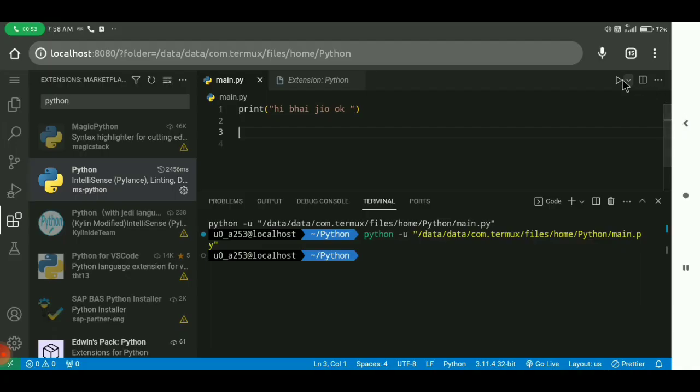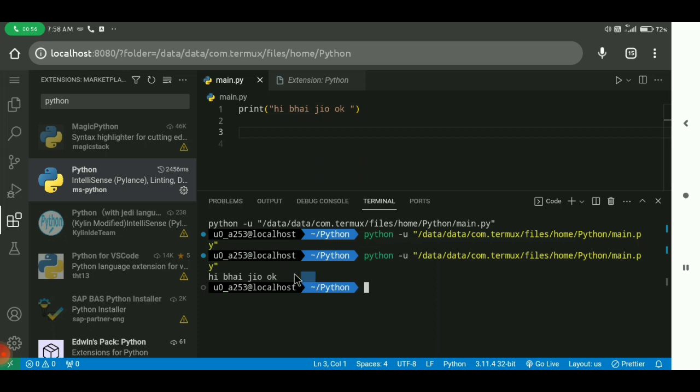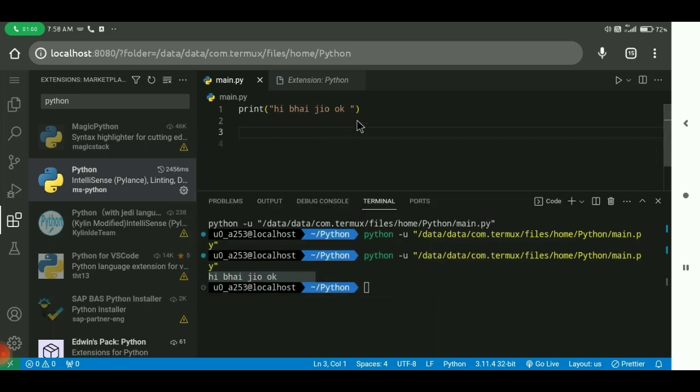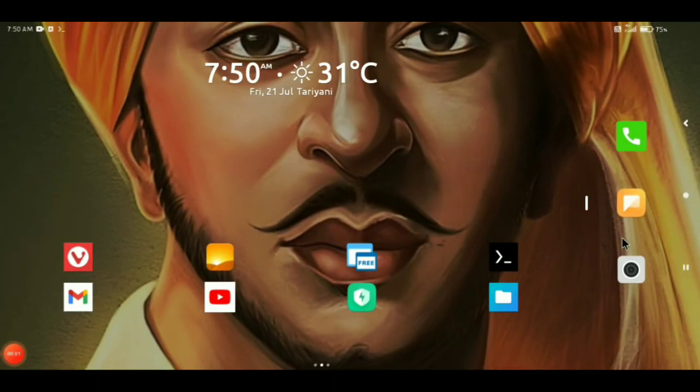Hey bro, welcome back again. Today we are going to set up Python in our phone using VS Code, which we installed using this video. You can watch that for installing VS Code on your phone. So let's start.